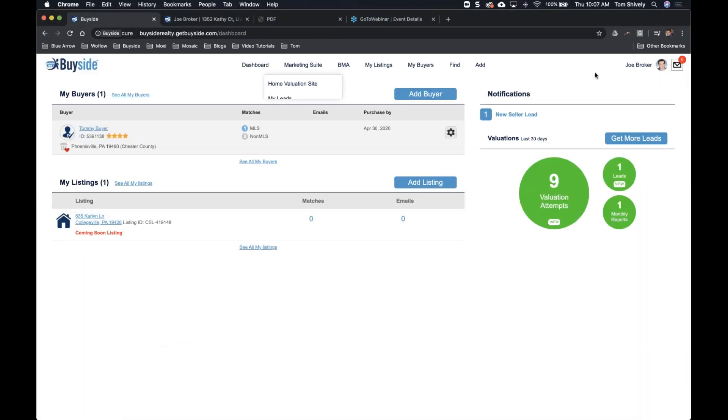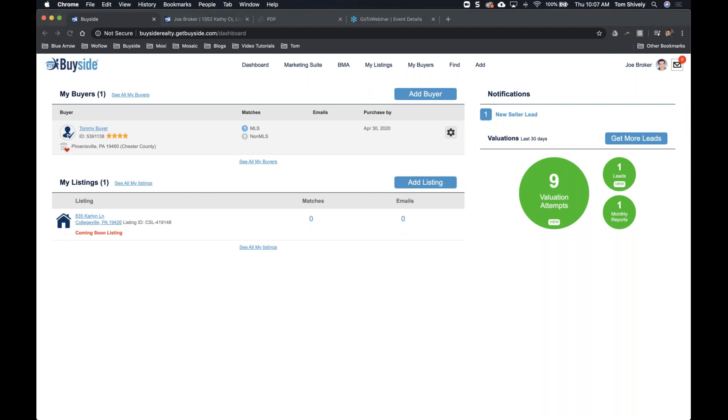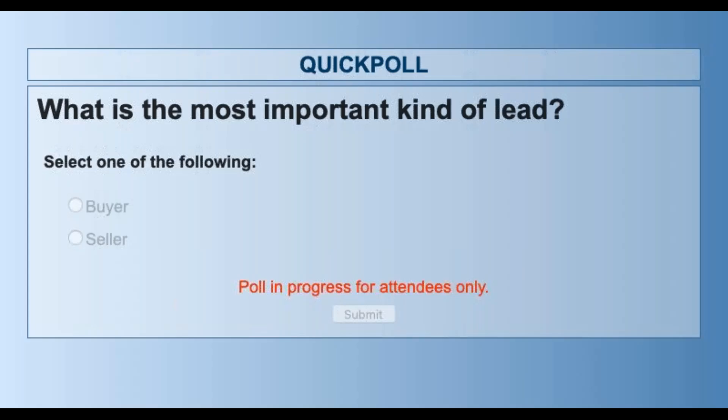We're on our BuySide dashboard. I have a poll: what do you think is the most important kind of lead? What is more important to you as an agent — buyer or seller leads? About half the people have voted so far, and it's about 97% say seller. And that is the truth — getting those seller leads is so important.